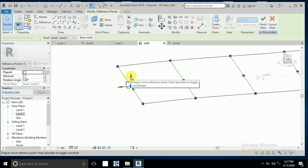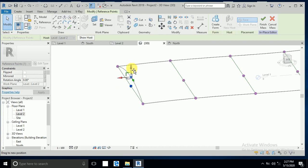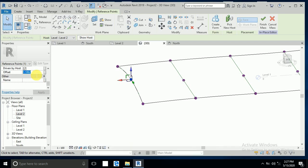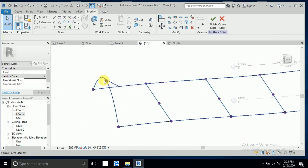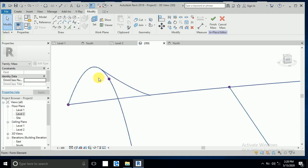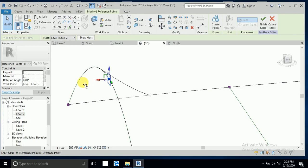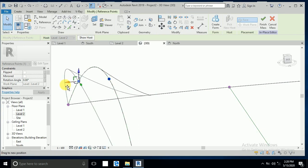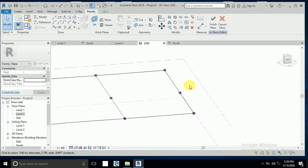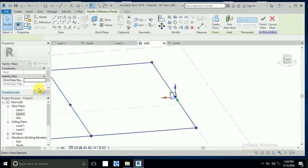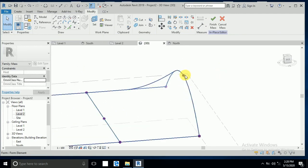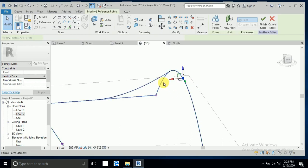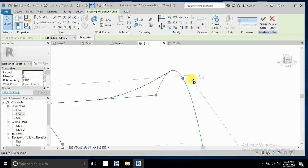Now I go to 3D, select this dot, and move this up roughly. I write here 5 meters. Then I click again on this dot and move it a little bit like this.